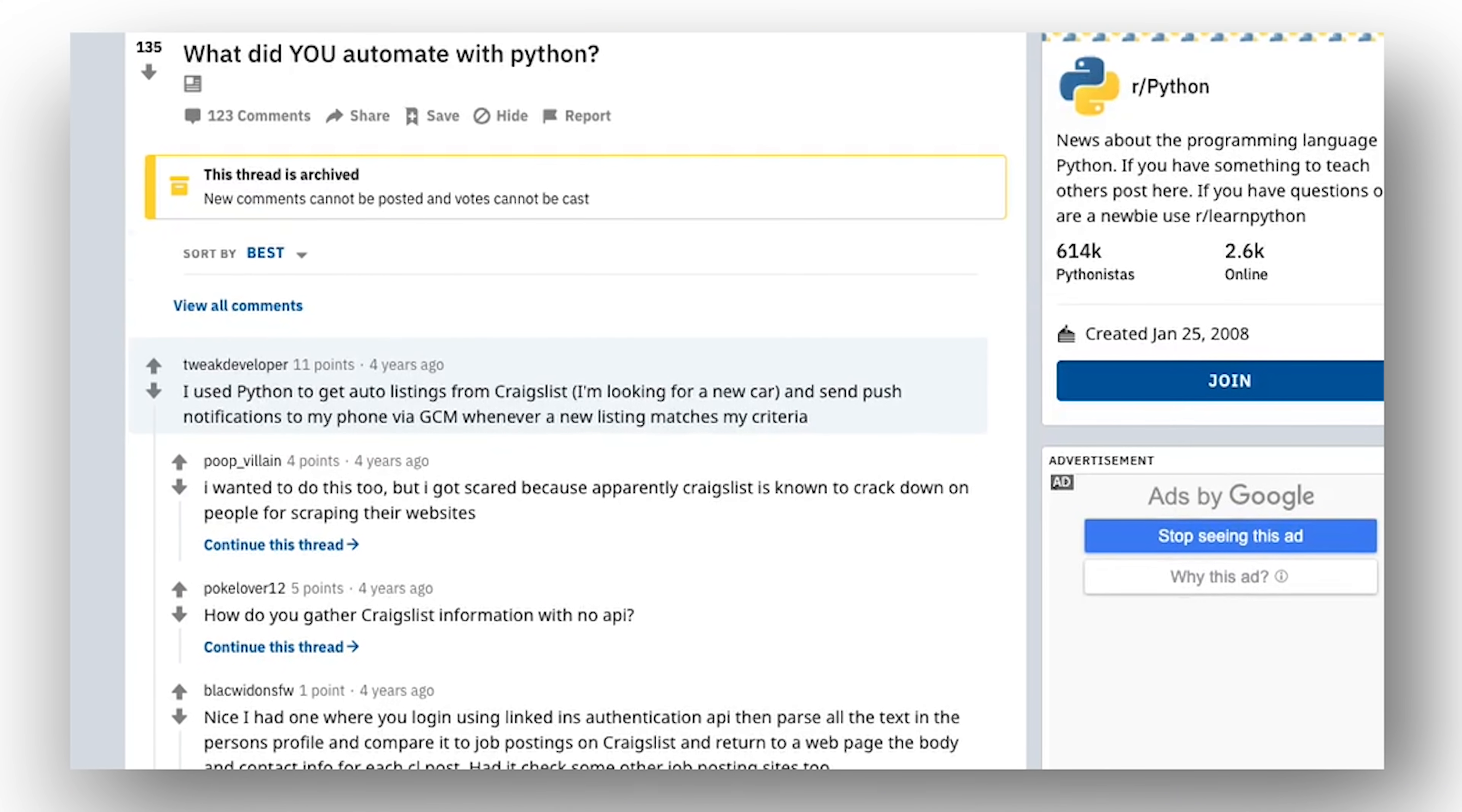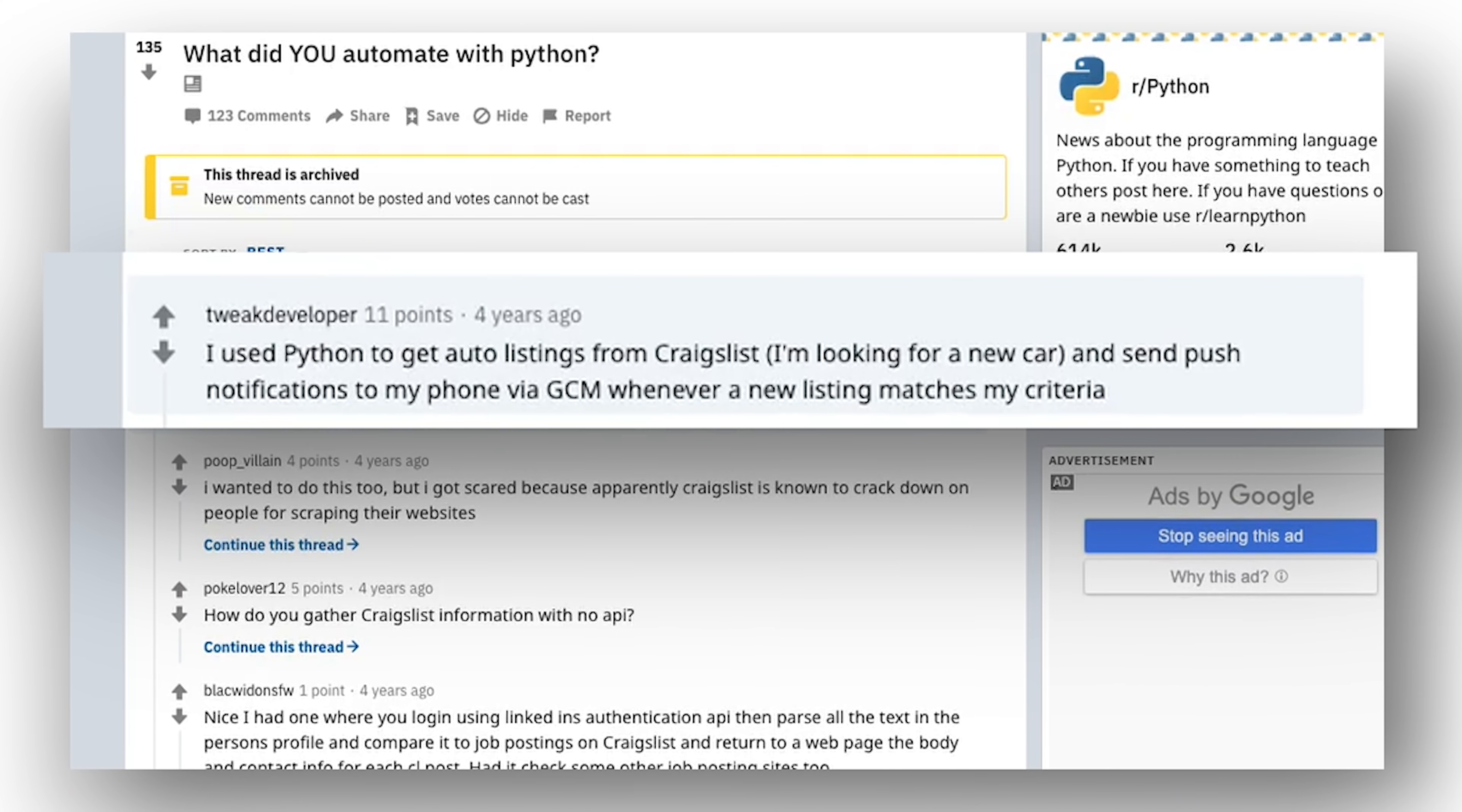And the final idea is again on the web scraping note, and that is this one. I used Python to get auto listings from Craigslist, I'm looking for a new car, and send push notifications to my phone via GCM whenever a new listing matches my criteria.